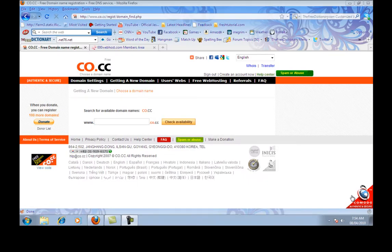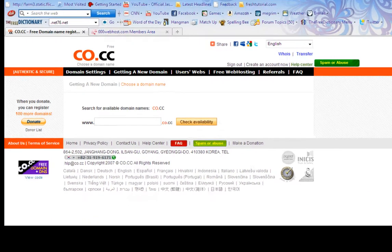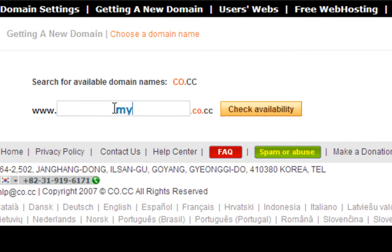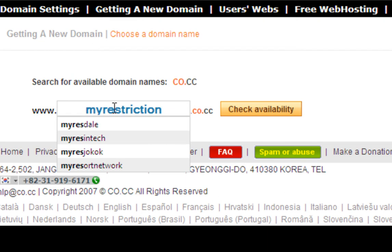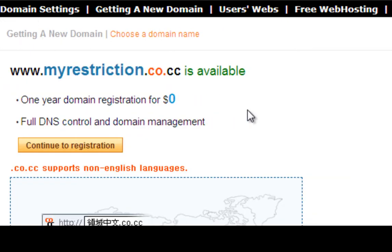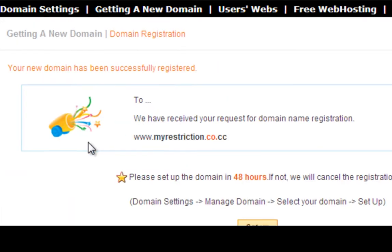First, login into co.cc. If you are not a member of co.cc, please register yourself. Then check out the domain that you want to register. For example, my domain I want to register is 'myrestriction'. Let's check this. I can see it's available for free, so continue to the registration. If the domain name is not available, then you have to choose another domain name. Click on 'Continue to Registration'.